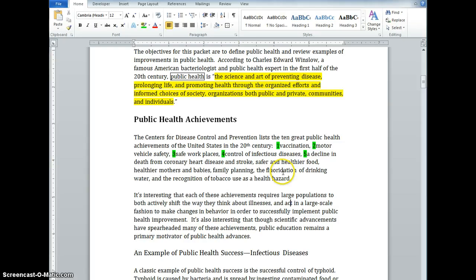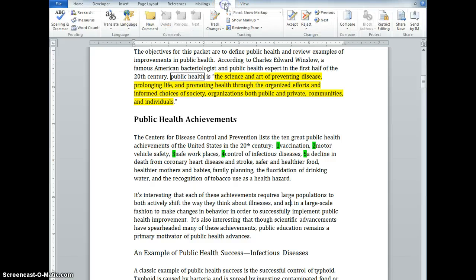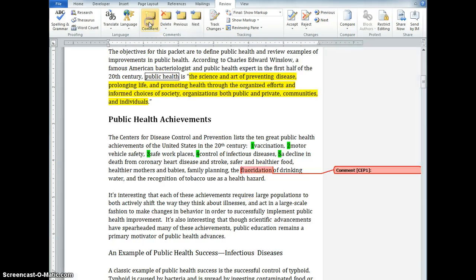So let's say we come across a word that we're unfamiliar with and we want to provide its definition here. Let's say the word 'fluoridation' is new to us and we want to provide a definition in the margins. To do that, I come up here to the Review tab and you can see the 'New Comment' option. First I'll select the thing I want to make a comment on — so 'fluoridation' — and then I click 'New Comment.' You can see that my margin expanded and I have this area to add a note. So let's say that's the definition of fluoridation, and there it is.